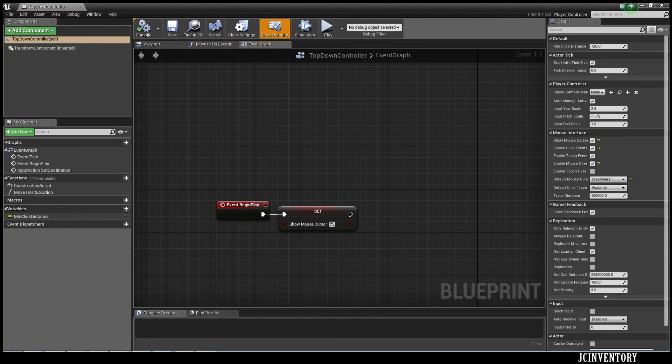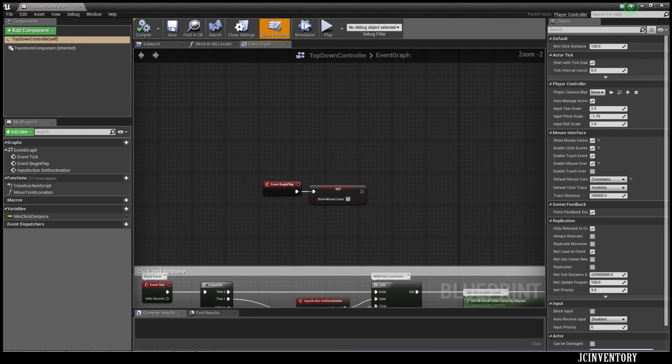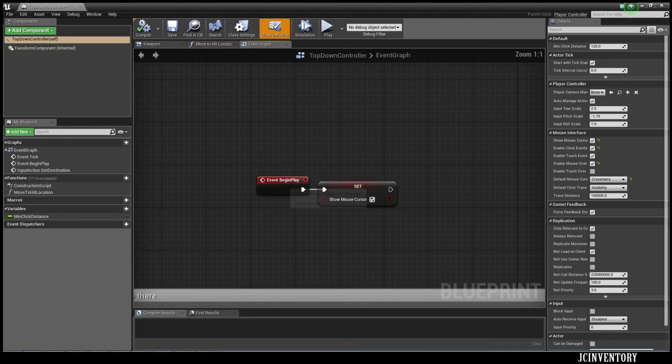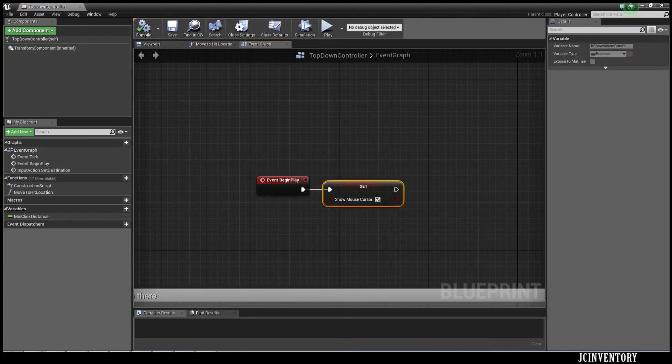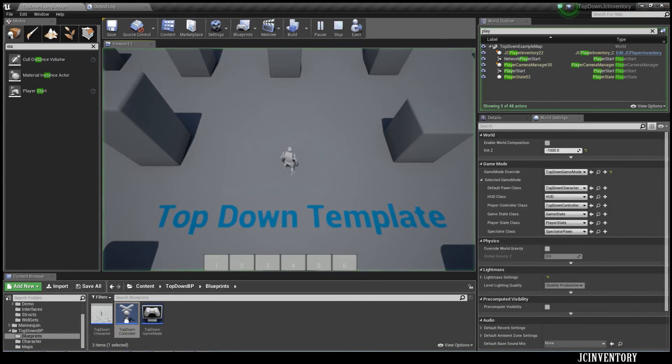Another change I made, because we made this change, was in our top down controller. We're just going to put begin play show mouse cursor and set it to positive. So we're going to show our mouse cursor. That should be it.